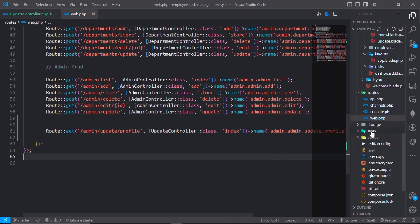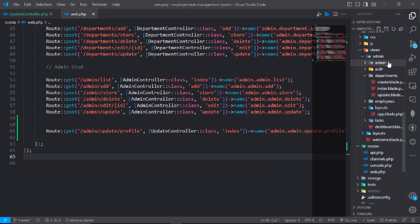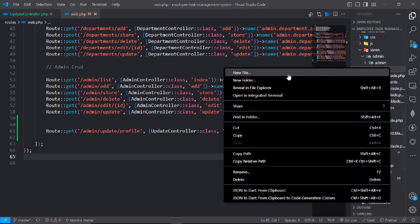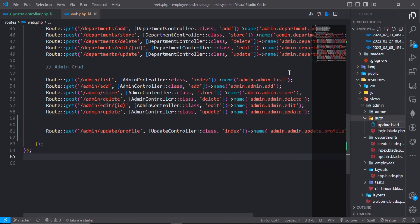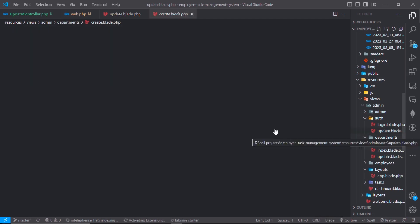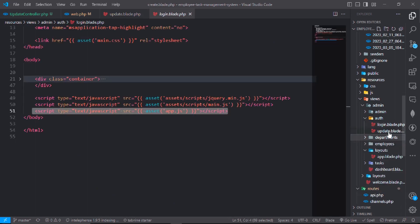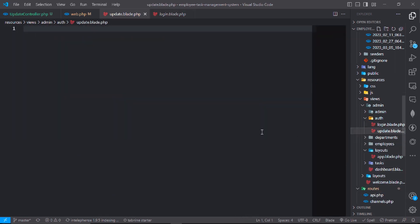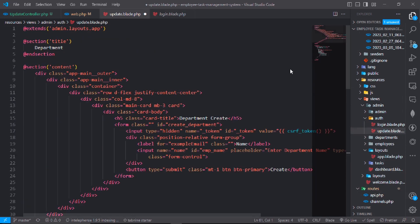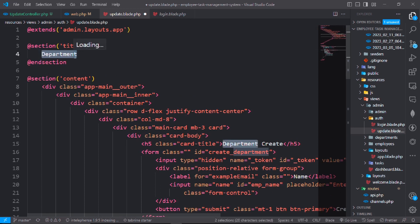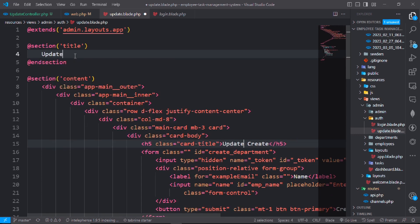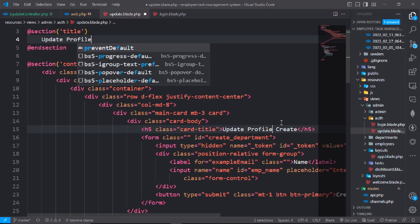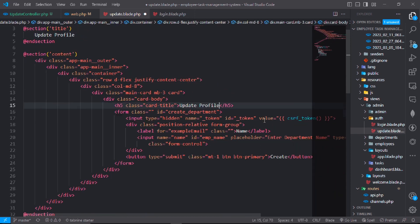This will be index and admin.admin.update.profile. Now in admin in auth, create a file update.blade.php and copy this code and paste it in the update file. Change the title to Update Profile.